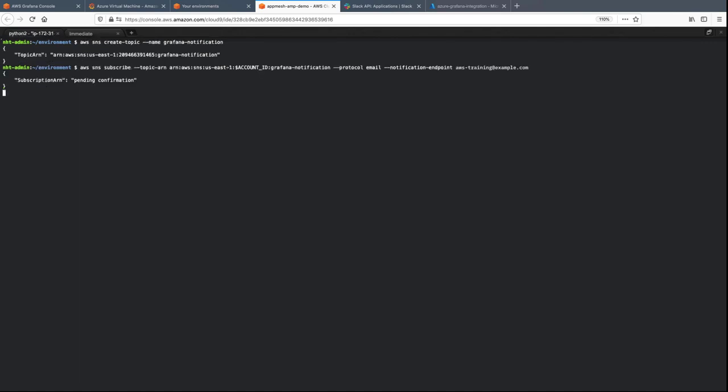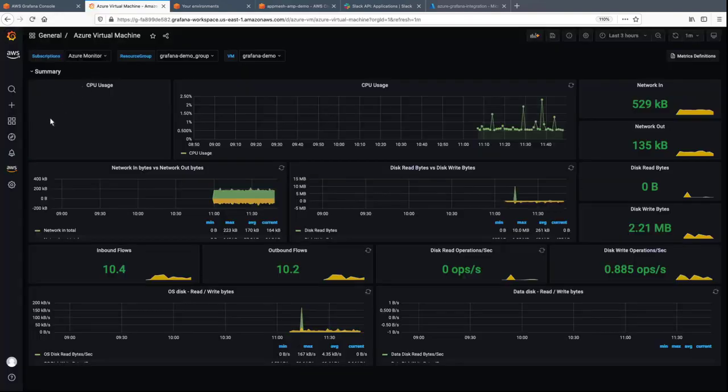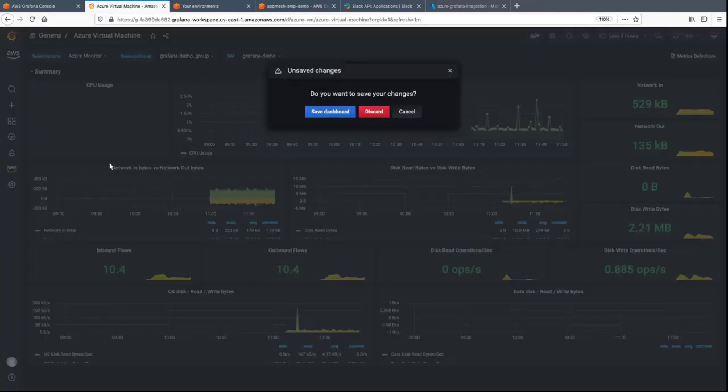Next, we'll subscribe to the topic we created. An email will be sent asking us to confirm the subscription. For the purposes of this demonstration, we'll skip this step and move on with configuring the SNS topic as a notification channel.